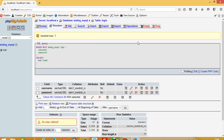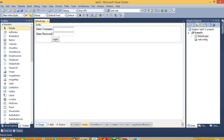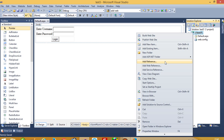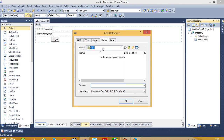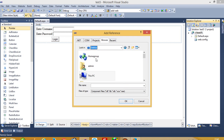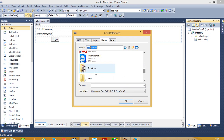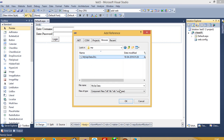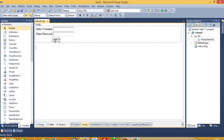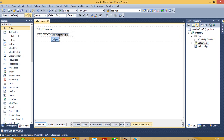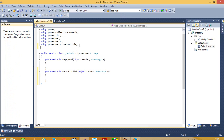Now here we have to add one library. For the library you have to use Add Reference. In my video description you can see the path of this DLL, so you can download this DLL from the internet. Here you can see the path of this DLL, so here we have to add this library.